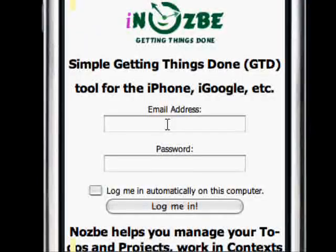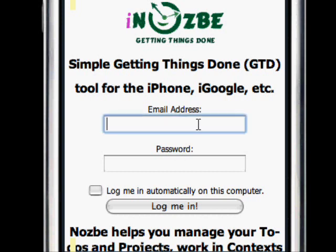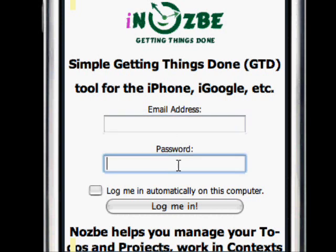Welcome everyone. In this short video I will show you how you can get things done on your iPhone using the iPhone-friendly version of Nozbe, your favorite simply get-things-done tool. Just go to inozbe.com and sign in using your email address and your password.